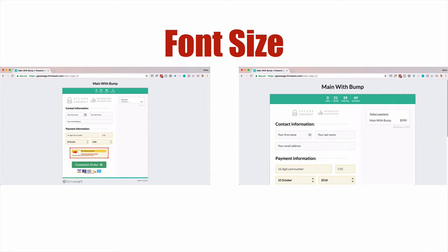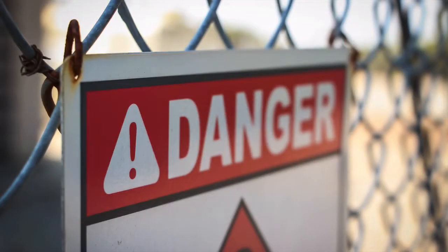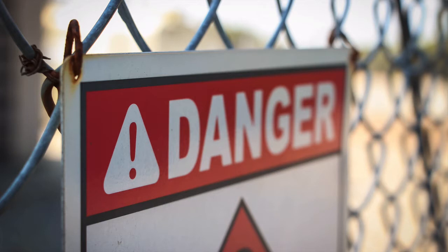So there is a way to tweak that and Thrivecart does give you that capability to do so. But before we go further, I just want to warn you there is some danger in doing this. It is possible that Thrivecart in the future will somehow block this or it won't work. Just something to be aware of. I don't think it's going to happen but you should know that it could happen.